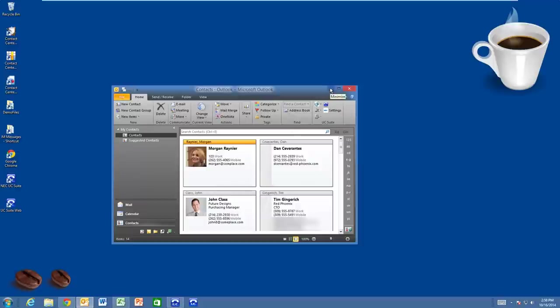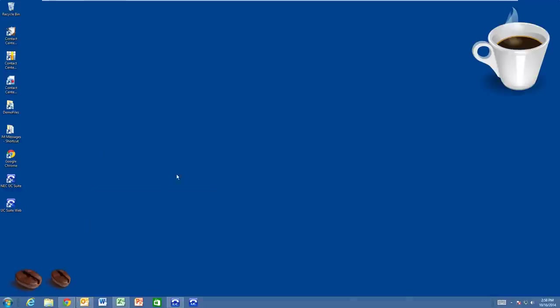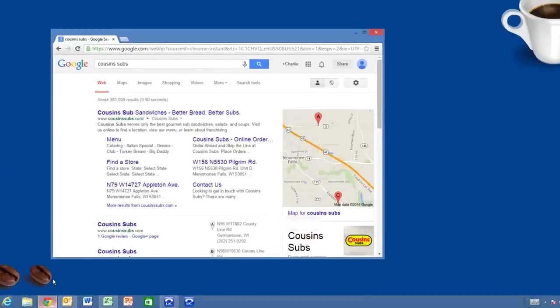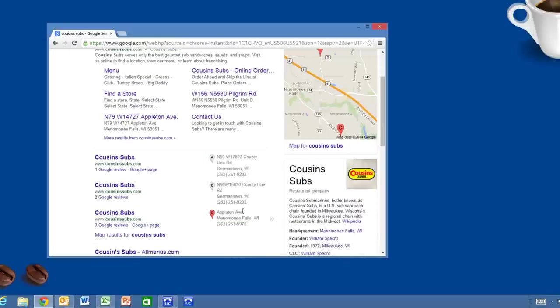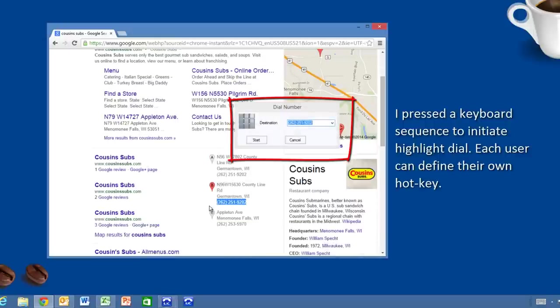You know, I forgot to order sandwiches for our lunch meeting. I better get on it and call Cousin Subs. Here they are on the web. This one looks good. When I press Start, my phone will go off-hook and dial the local Cousin Subs, and I can place my order.